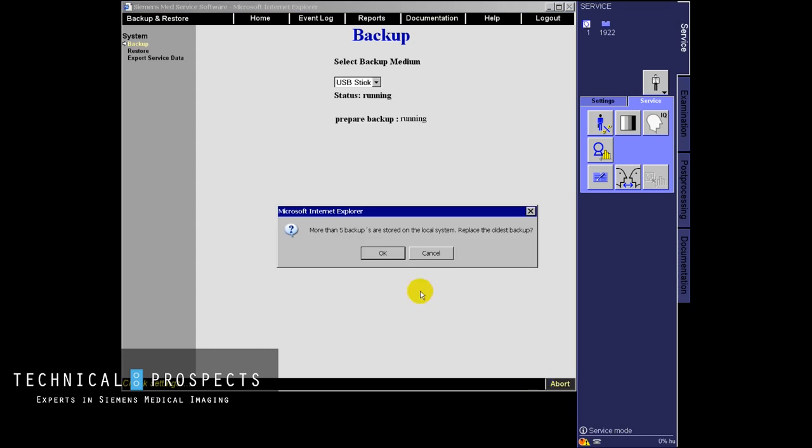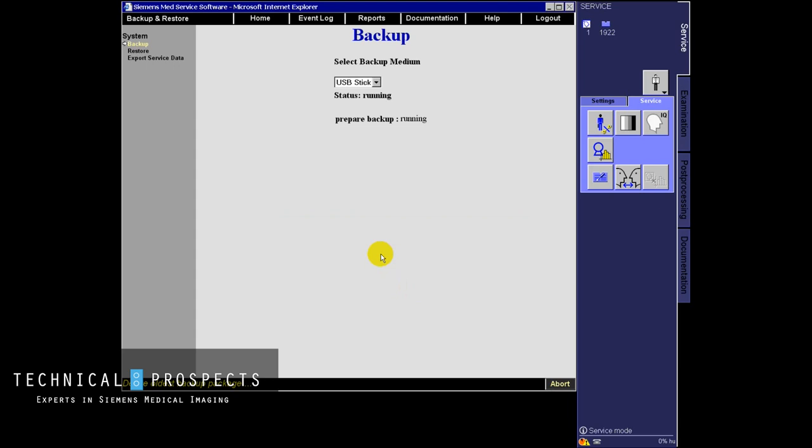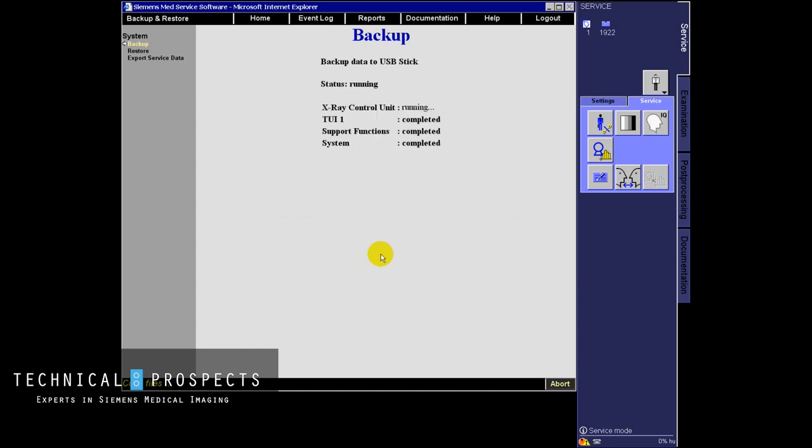Then hit go. It will tell you that it's going to lose the last backup because it can only store five because it's automatically storing one on the C drive. Hit okay and the backup will usually take about 15 minutes, but you're backing up everything specific to your site.